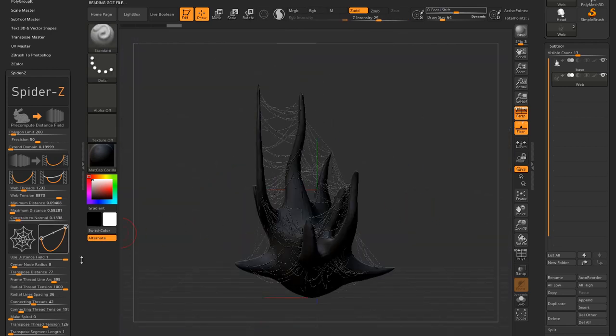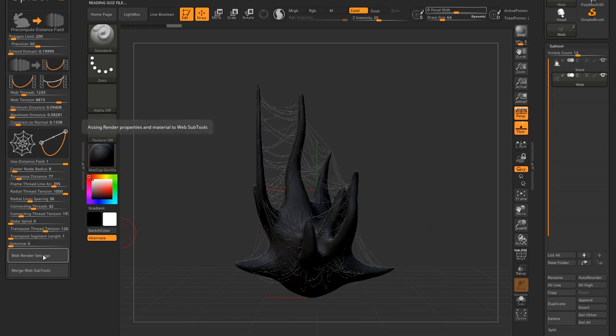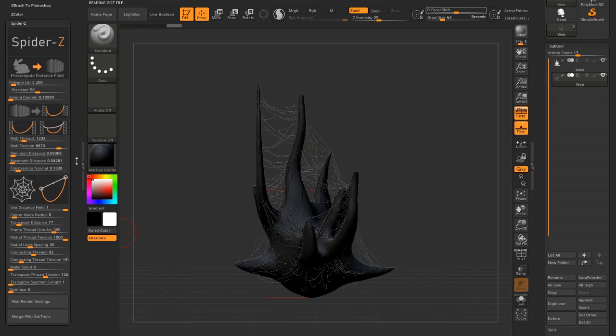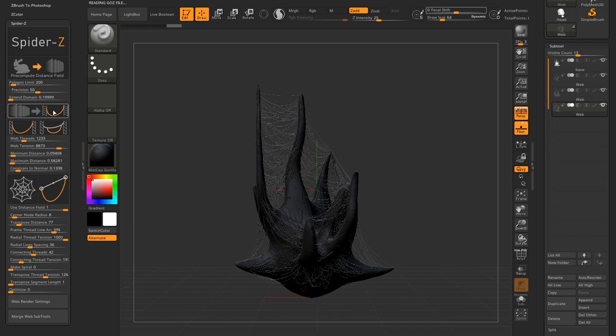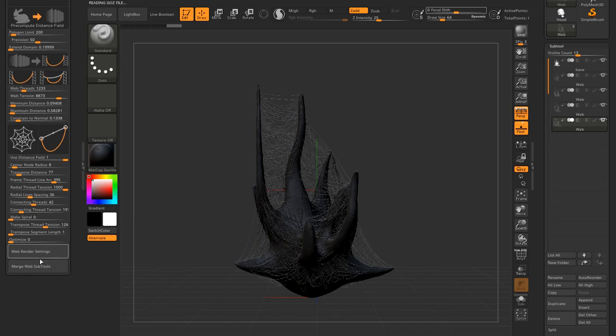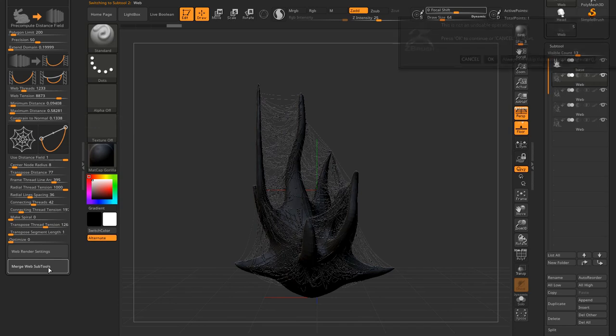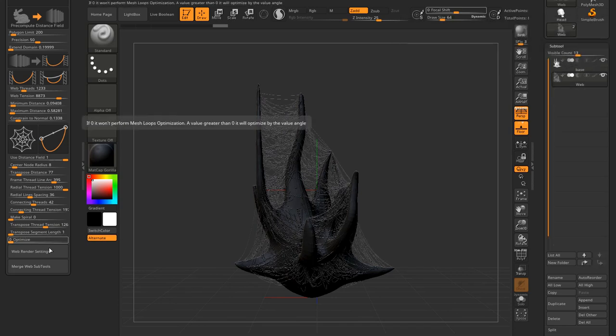The merge web subtool will merge consecutive web subtools. This can be handy if you have a lot of them. And now they're merged.